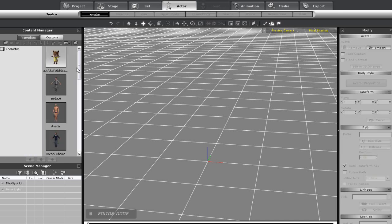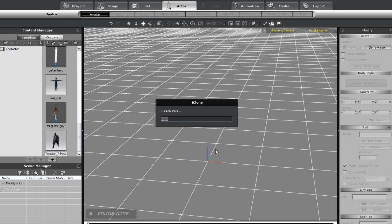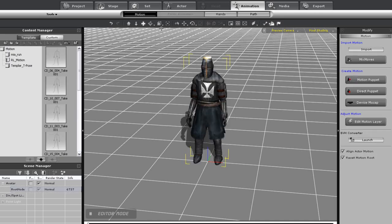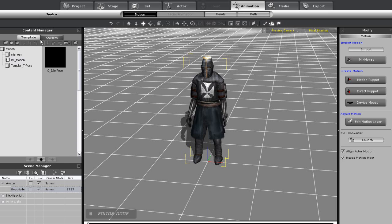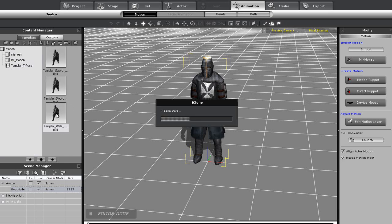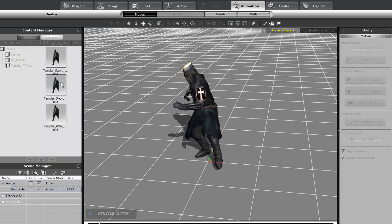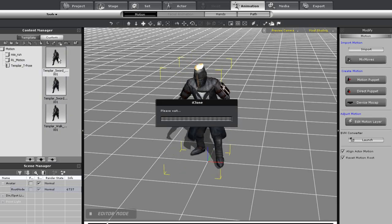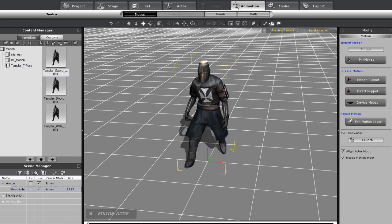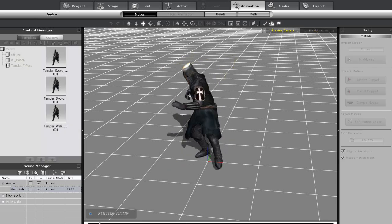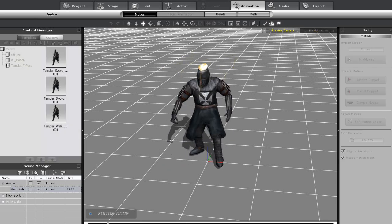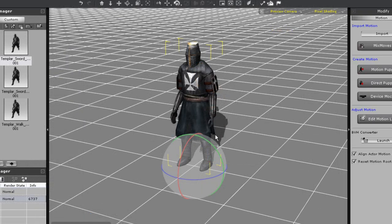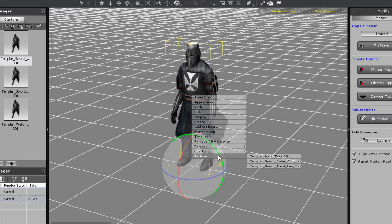Back in iClone now I'll be able to find my character in the custom actor tab. I'll just import him in and then go to my custom animation tab, find the motion folder I created and apply my animations. If I right click on my character I can activate them more easily by using my perform menu like you see me doing here.